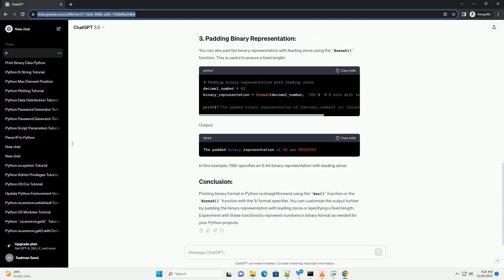Output. In this example, the 'b' format specifier is used to format the number as binary.